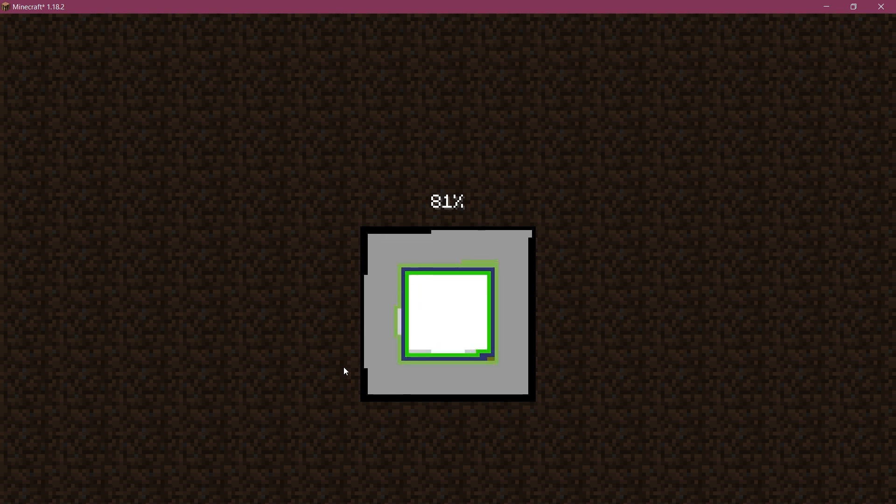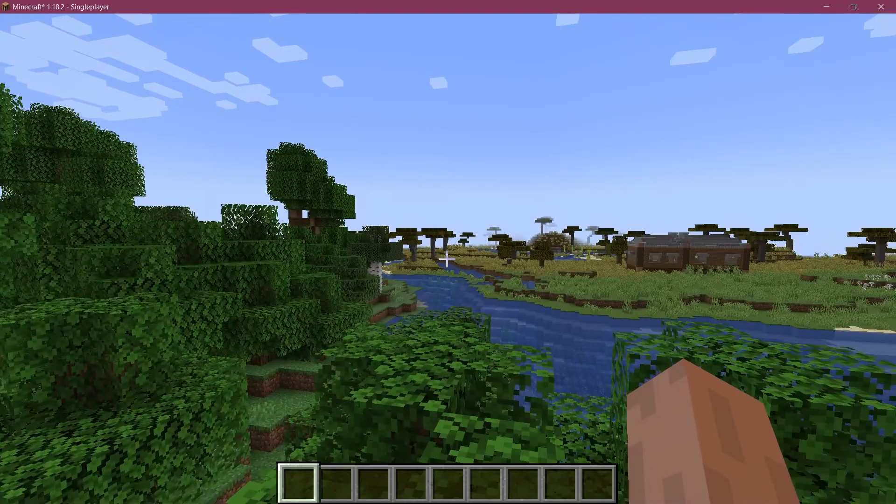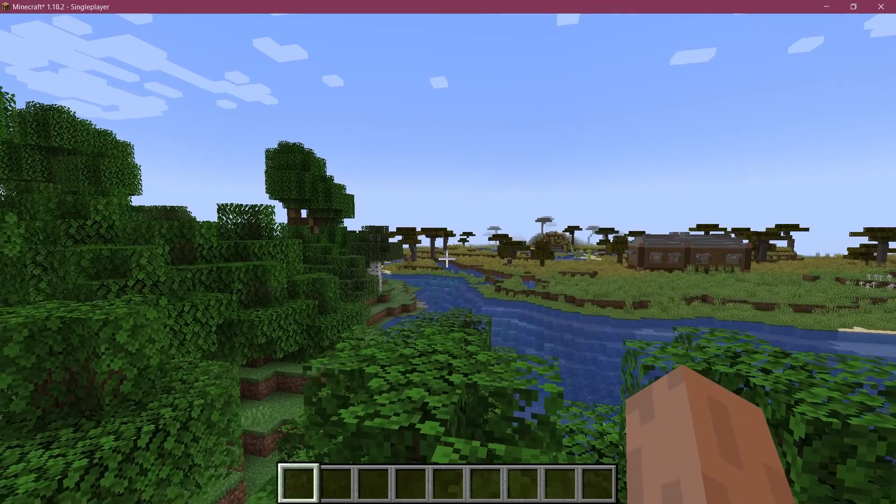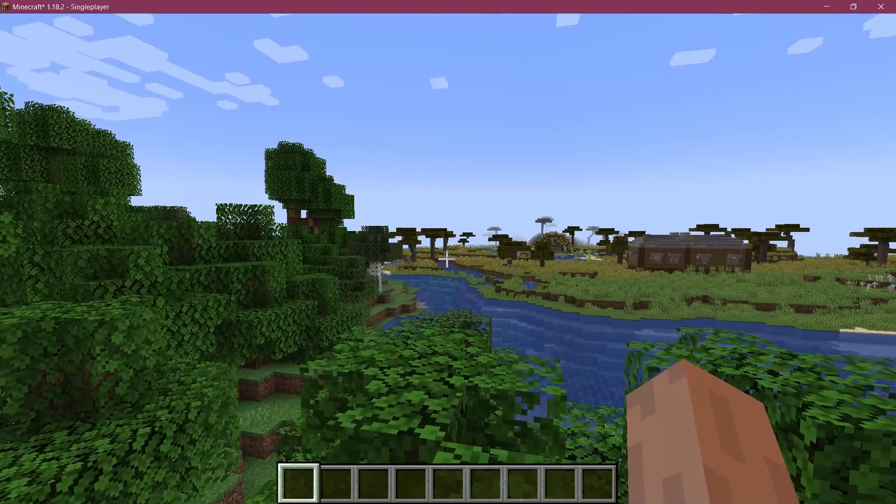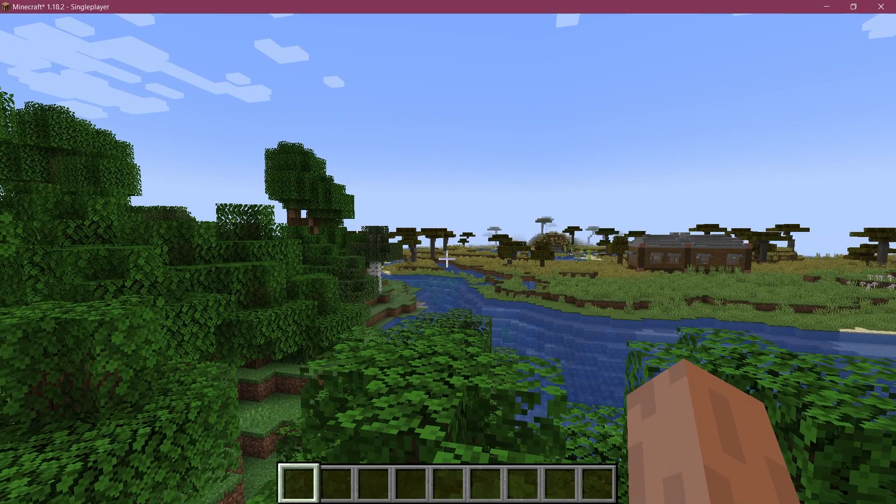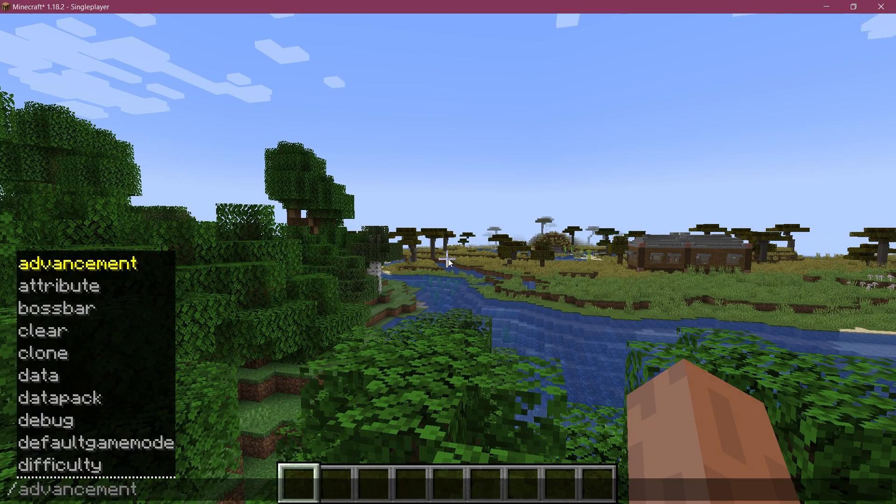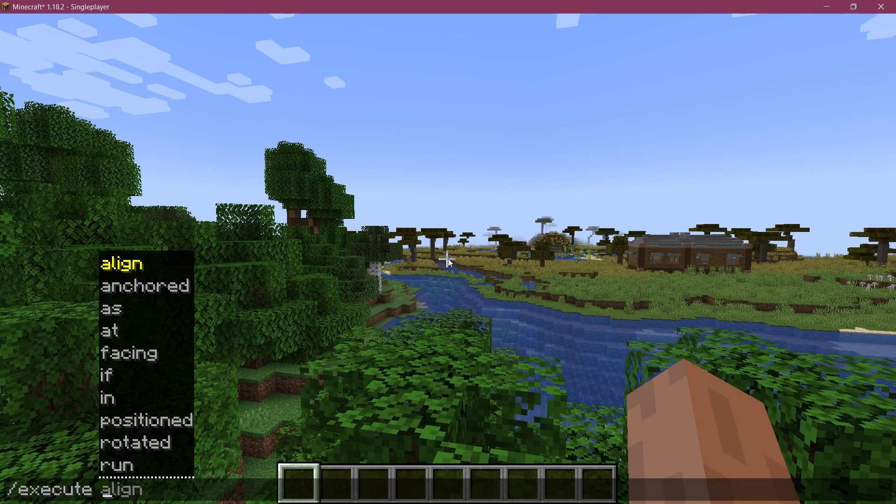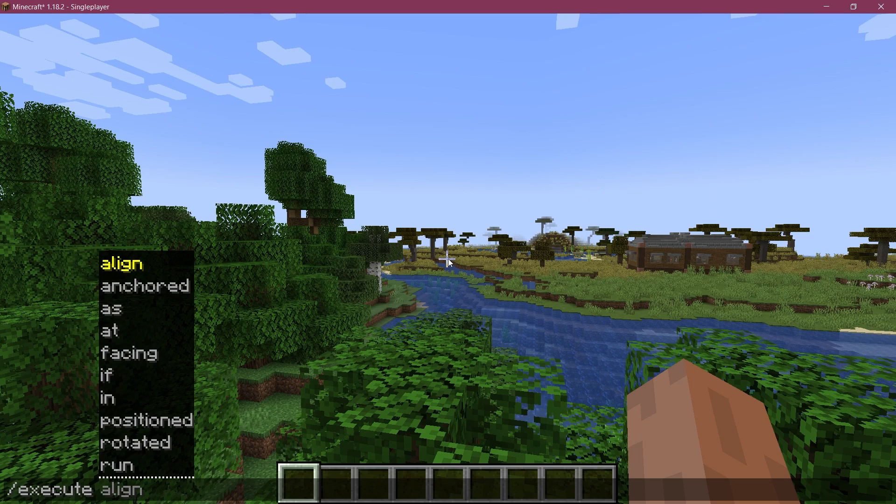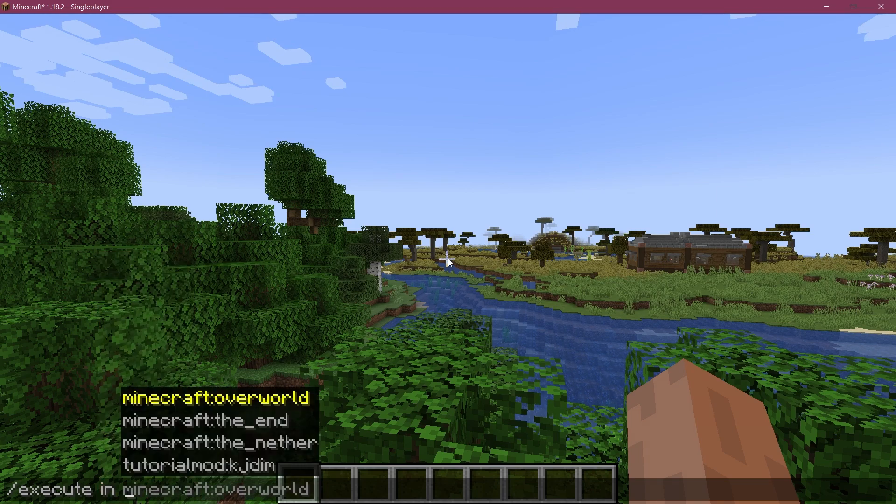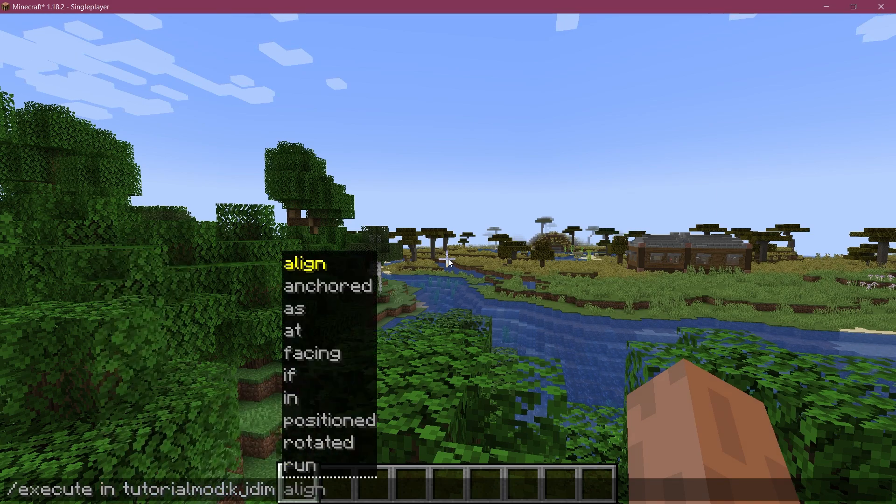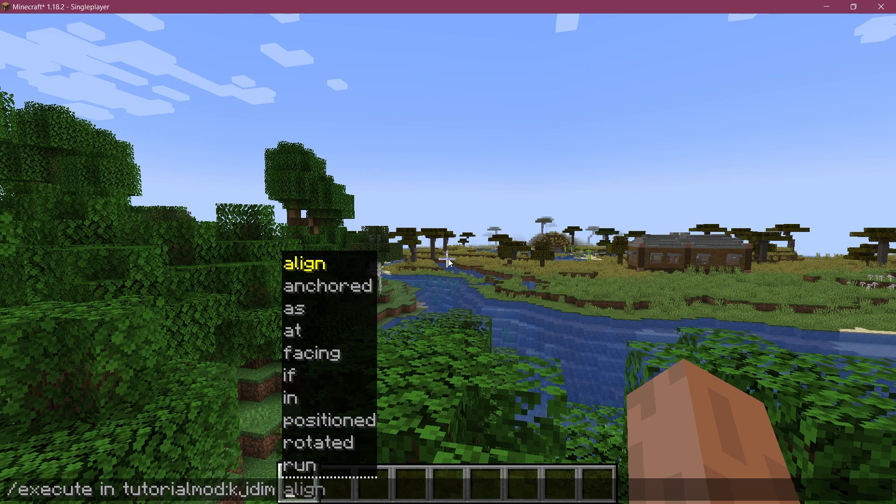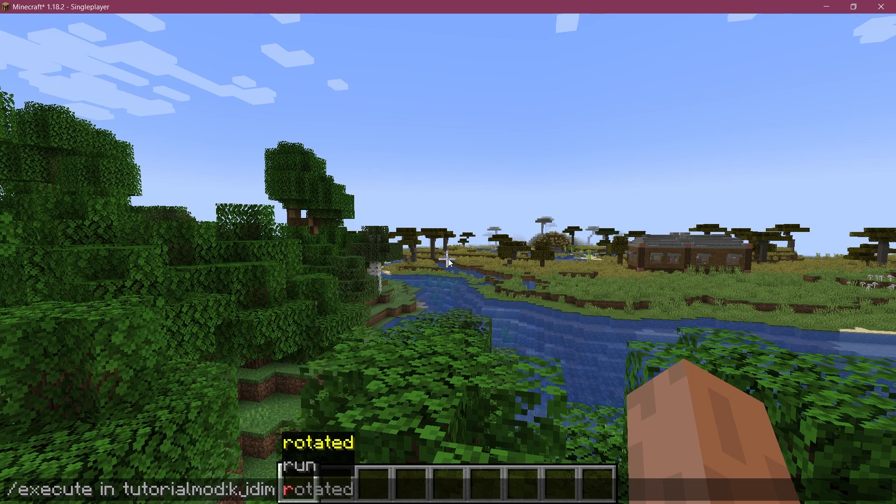Then you're going to be fine. First let's see if our dimension works. All right so we find ourselves in Minecraft, so how can we now enter our dimension? Well we have to actually use the execute command and we can have to say execute in and then you can see tutorial mod kgdim so it actually already has recognized our custom dimension.